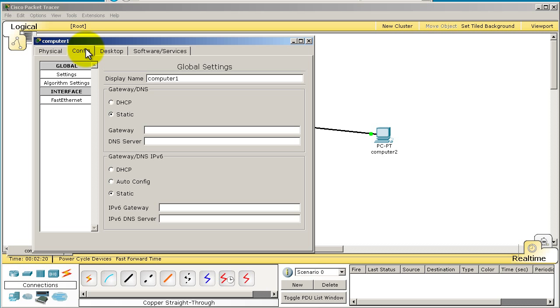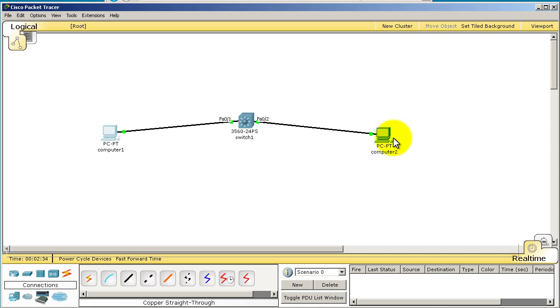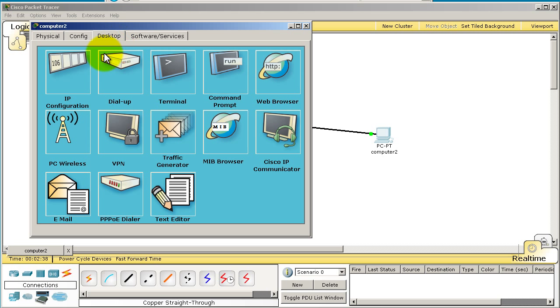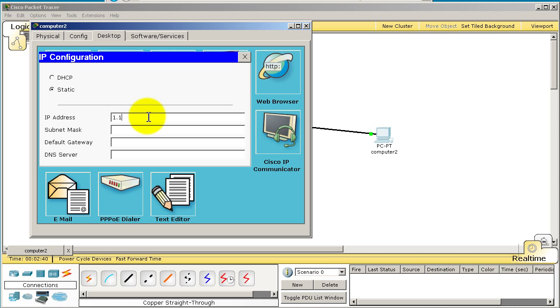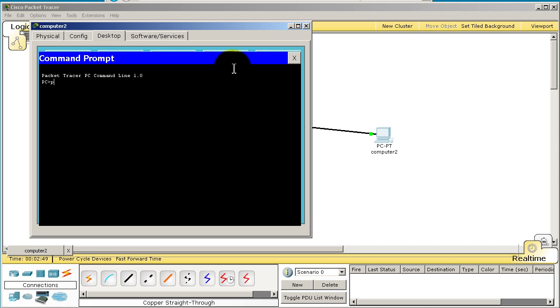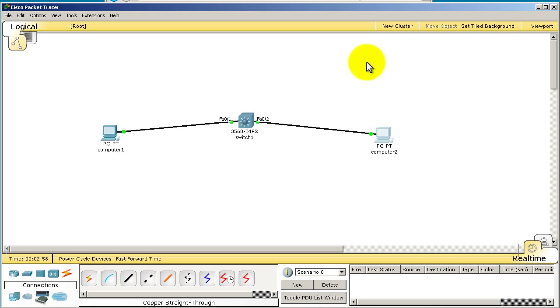Click on a computer, go over to Desktop, IP Configuration, and type 1.1.1.1 with a mask of 255.255.255.0. Same deal on the other side except it's going to be 1.1.1.2. Then on Computer2, go to the command prompt and ping the IP address 1.1.1.1 and you can see there is a reply. Everything works perfectly.